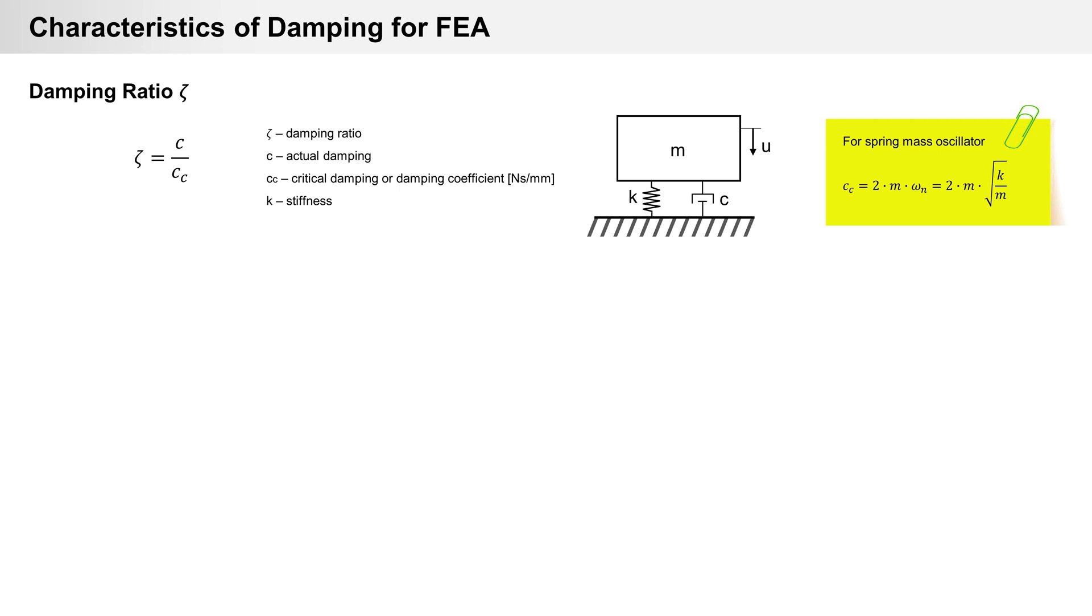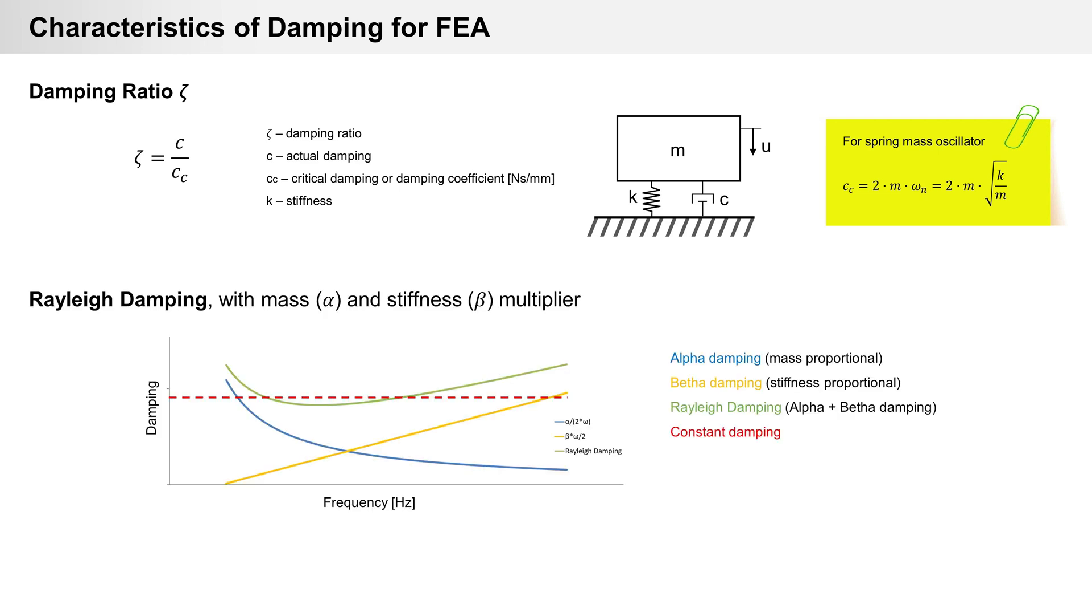Damping ratio can be defined as constant in analysis or as frequency-dependent value. Another characteristic is Rayleigh damping with alpha damping (mass proportional) and beta damping (stiffness proportional). The total value of damping is calculated from constant damping plus alpha and beta damping.